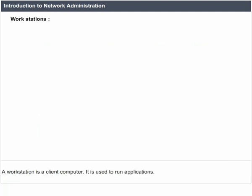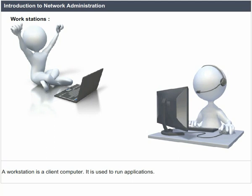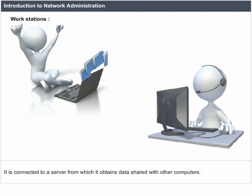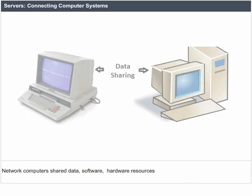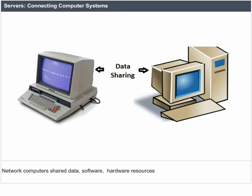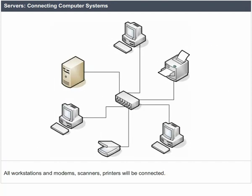Introduction to network administration. Workstations: a workstation is a client computer used to run applications. It is connected to a server from which it obtains data shared with the other computers. Connecting computer systems: network computers share data, software, and hardware resources. All workstations and modems, scanners, and printers will be connected.